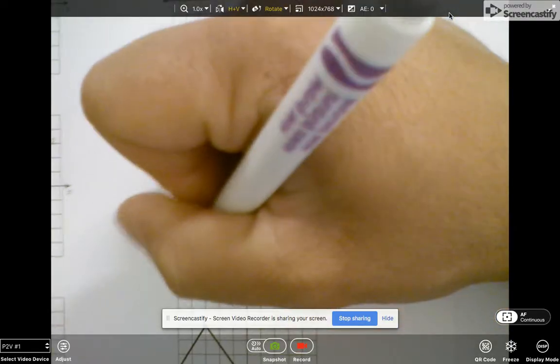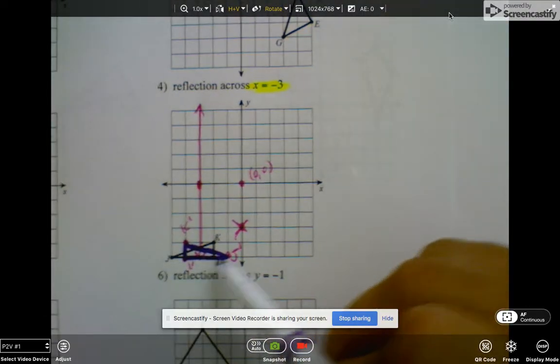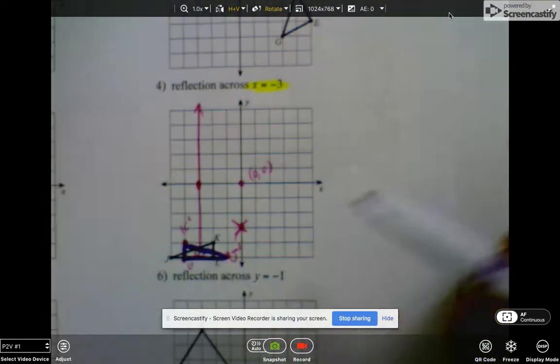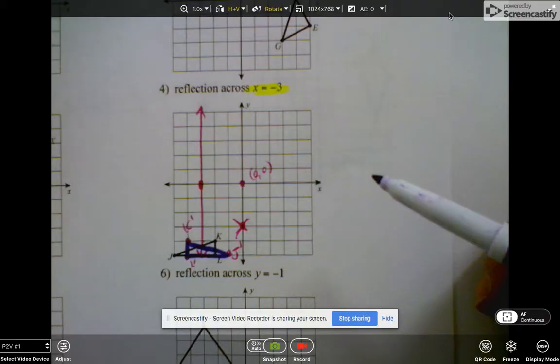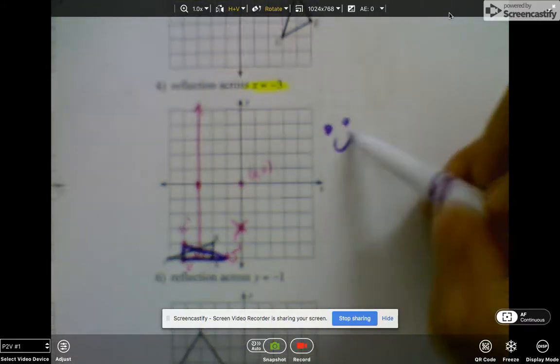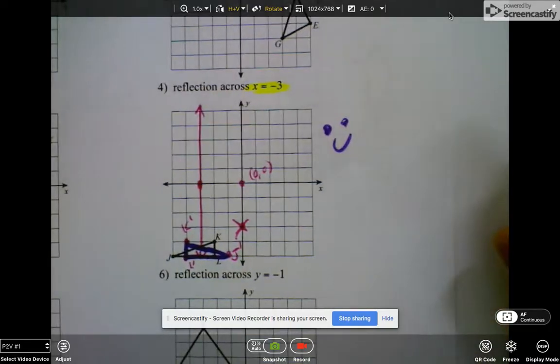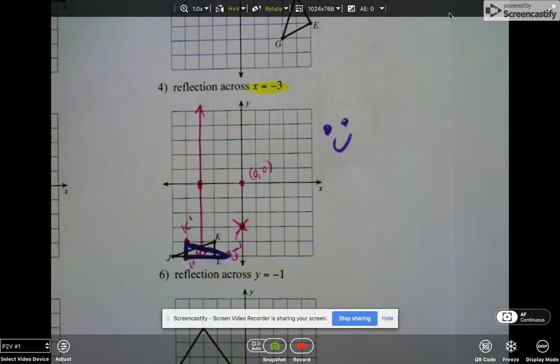Did I do that right? Let's see if that looks right — 2, 2, 2. All right, so I hope that helps you with today's homework. Today's video is brought to you by period.